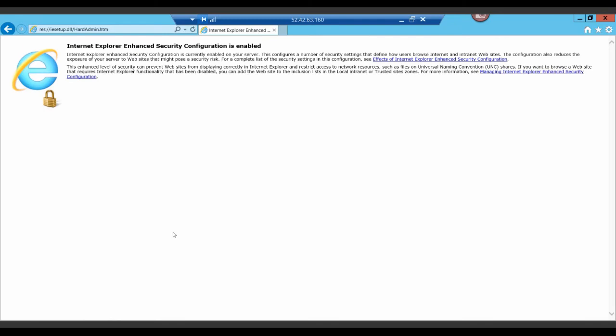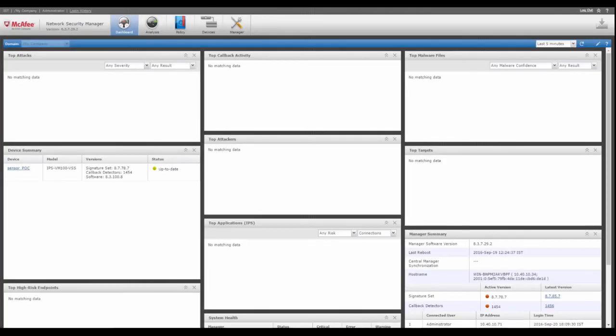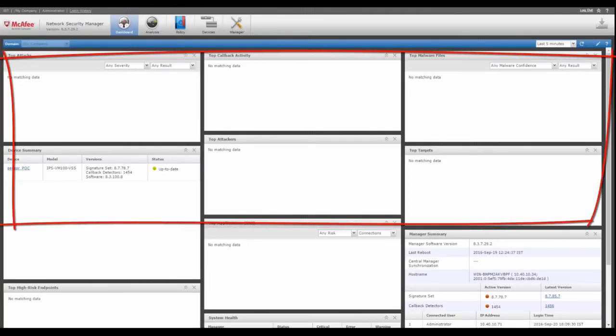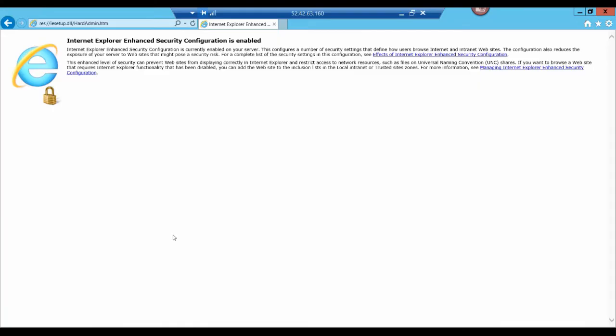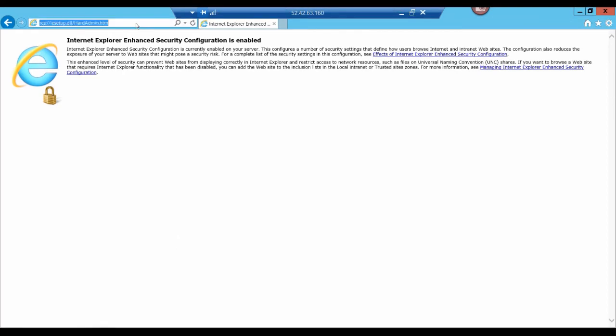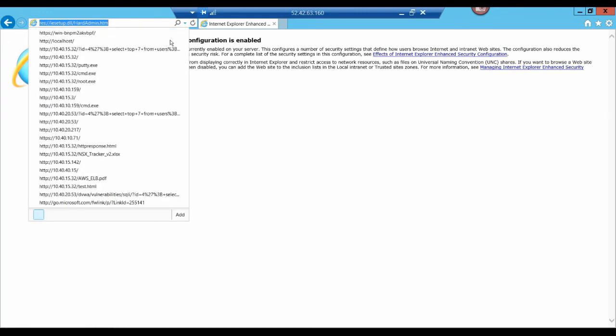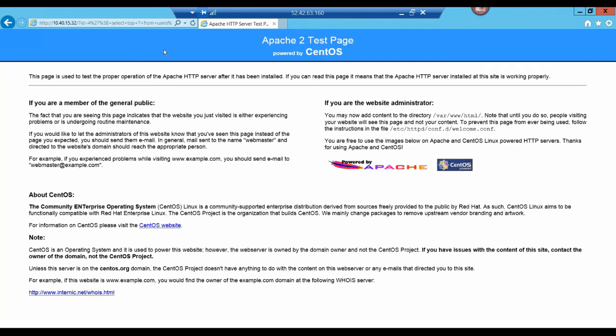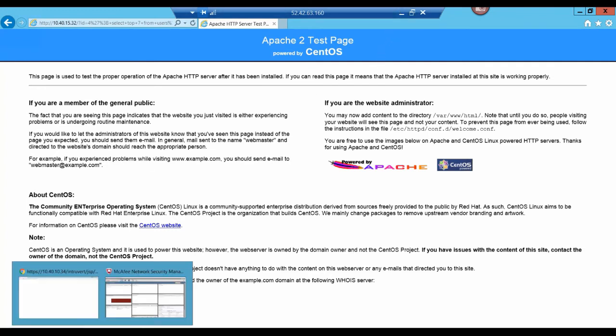In the next segment, we'll launch an attack on the database server to show protection during an east-west attack. Notice again that the manager contains no alerts at this moment. To illustrate the attack, we'll connect to an AWS virtual machine through a remote desktop and launch the attack on the DB server which only contains a private IP address. We're going to launch a SQL injection attack and like in the last segment, you'll notice that the attack is blocked by NSP.